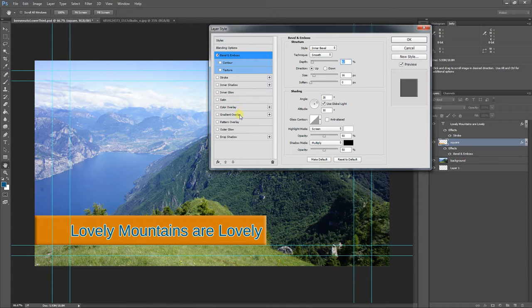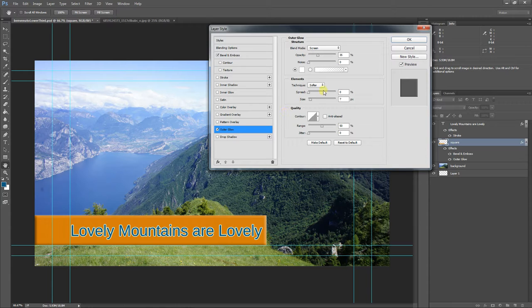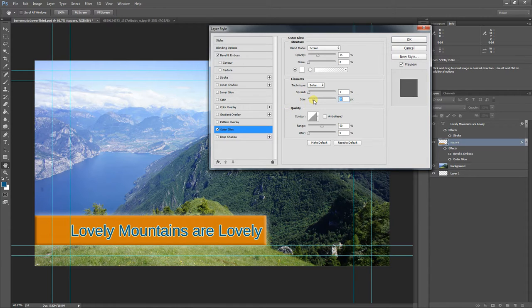Also there's a, where is it? Is there a glow of some sort? Outer glow. Here we go. And then the size. All right. So, you know, tinker with these things.